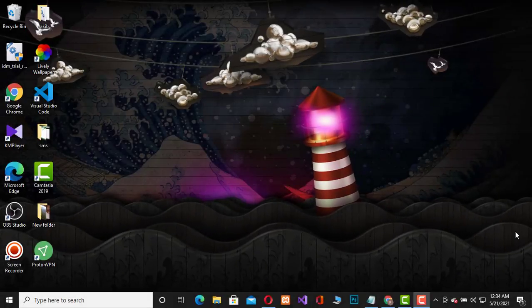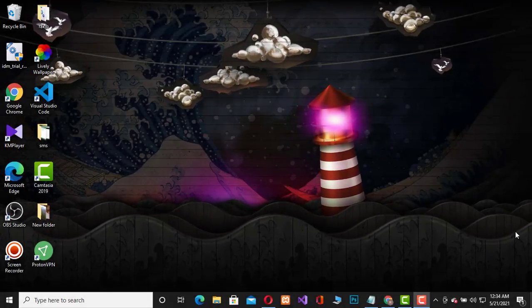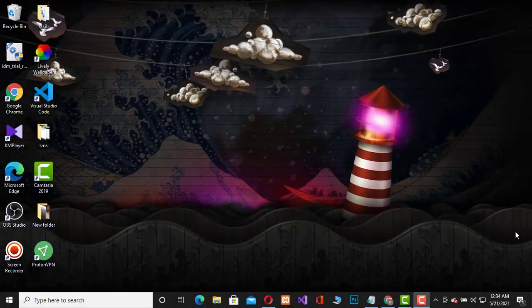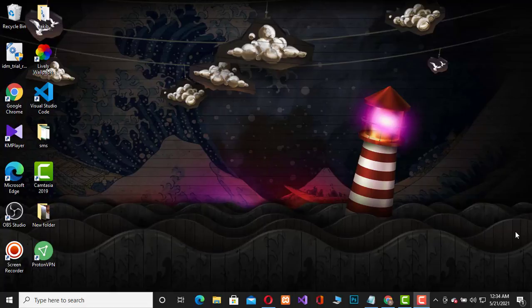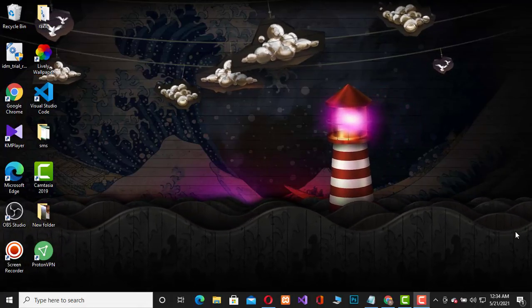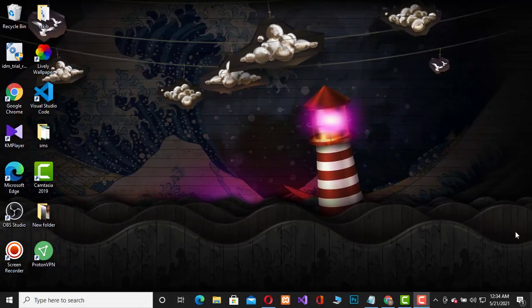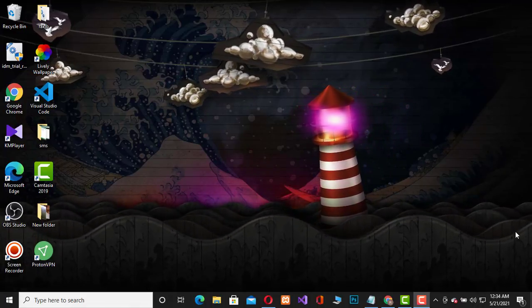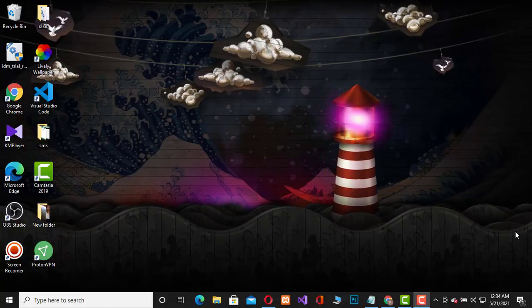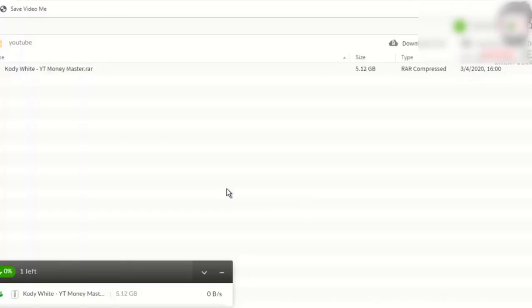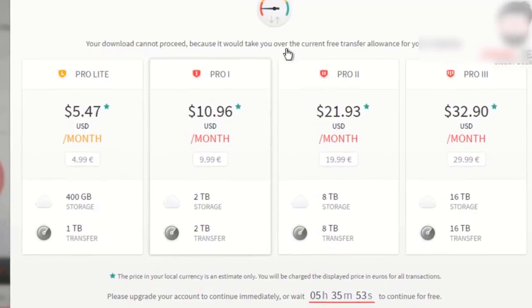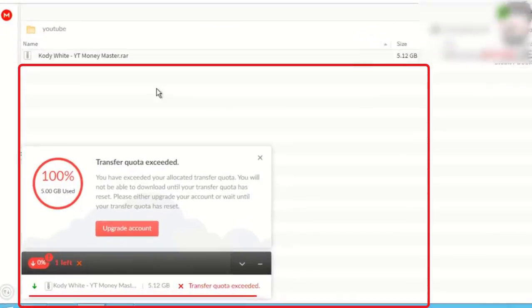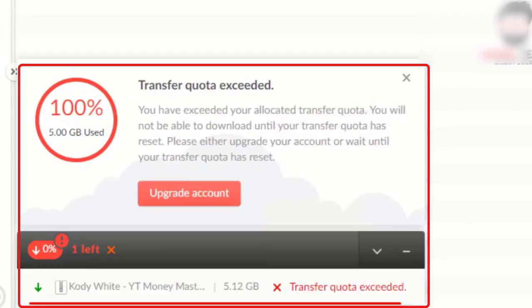Hello everyone, how are you guys? Hope you are all well. Today I am going to solve a very common problem called mega transfer quota exceeded. Many of us face this problem when we try to download a file from Mega. In this video, I will try to show you step-by-step how to overcome this problem.